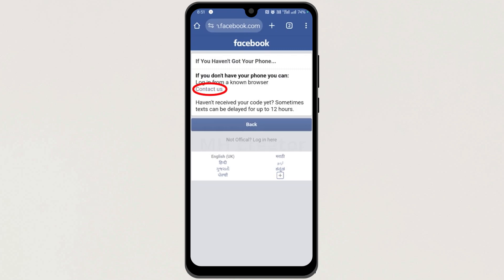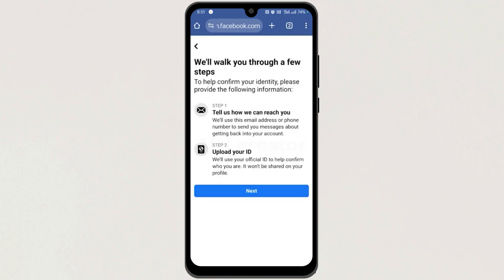Next, tap on 'Contact us' here. Now you need to complete these two steps. So tap on Next.